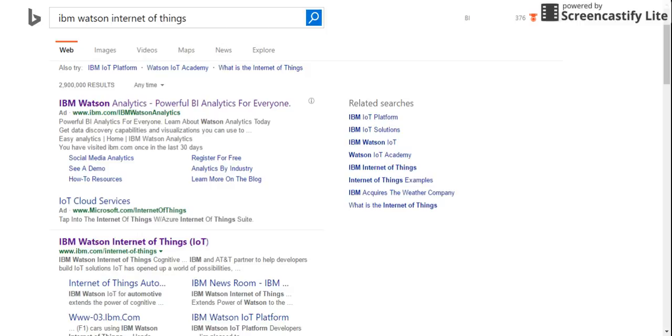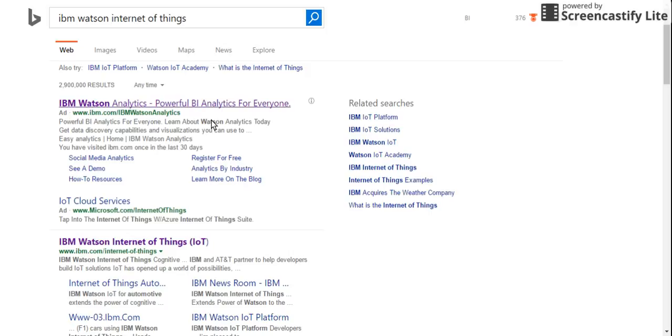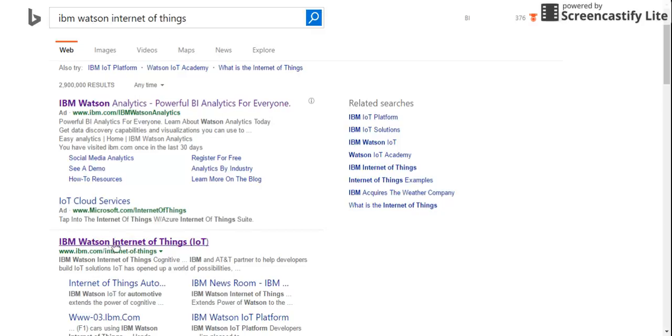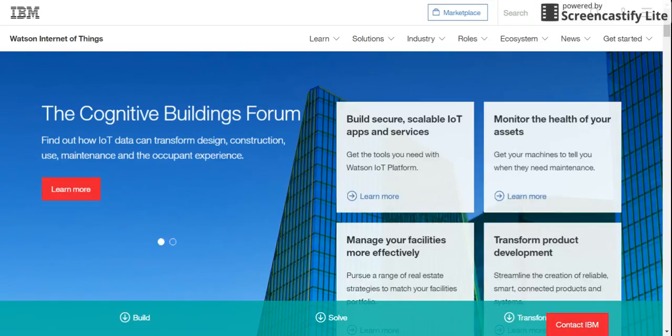In this video we're going to talk about the IBM Watson Internet of Things. It's an awesome next generation functionality which IBM has launched. All you need to do is go to Google or Bing and search for IBM Watson Internet of Things and click on the link.